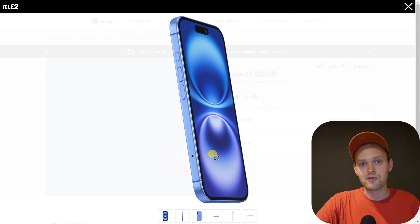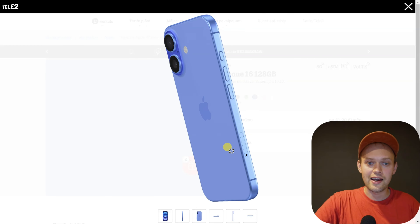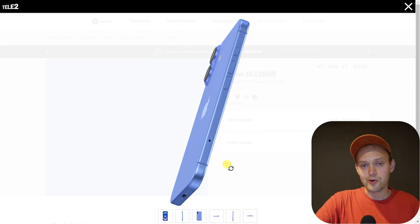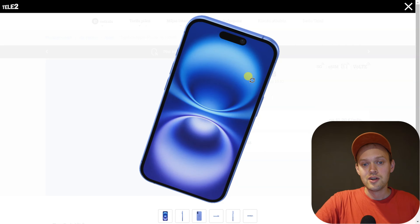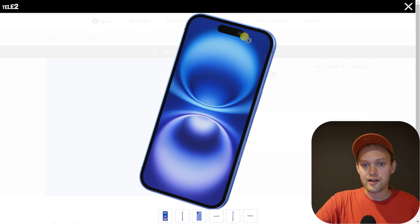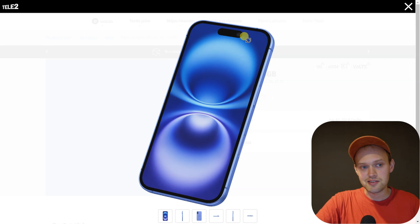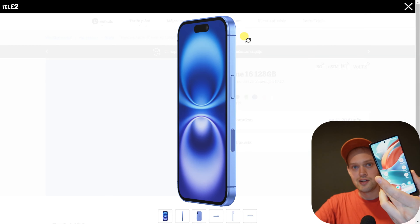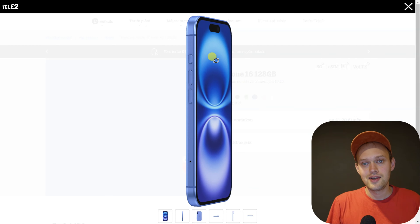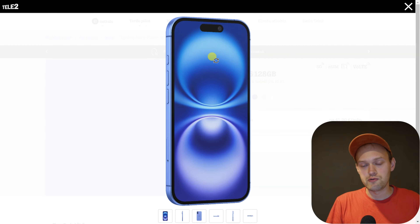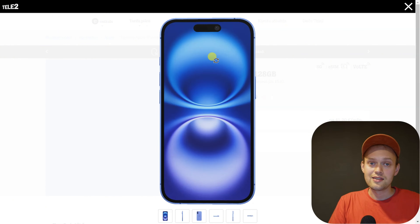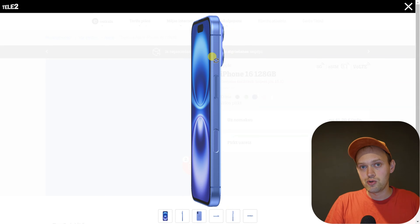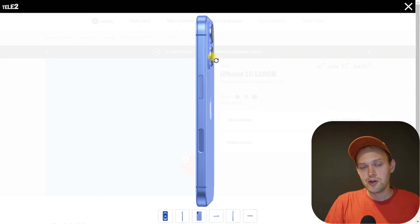Are you wondering if the new iPhone 16 finally has a back button, or any other universal way to go back in the system? I have some very bad news — iPhone 16 still doesn't have a back button, unlike any normal Android phone. So if you wanted to switch from Android to iPhone, iPhones still do not have a back button or any reliable way to go back in the system.